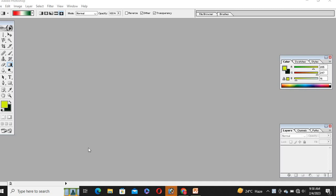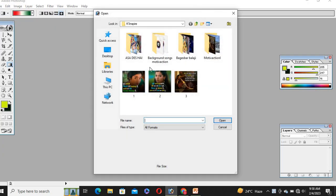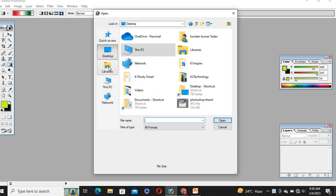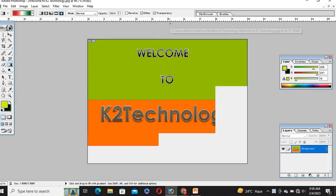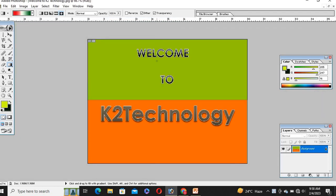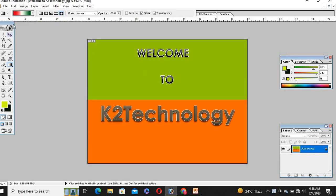Hello guys, welcome to Carry Technology. Today I will discuss Photoshop 7.0 — how to change background colors of images. Welcome to Carry Technology; this video is for technology and software learning purposes. Let's start today.